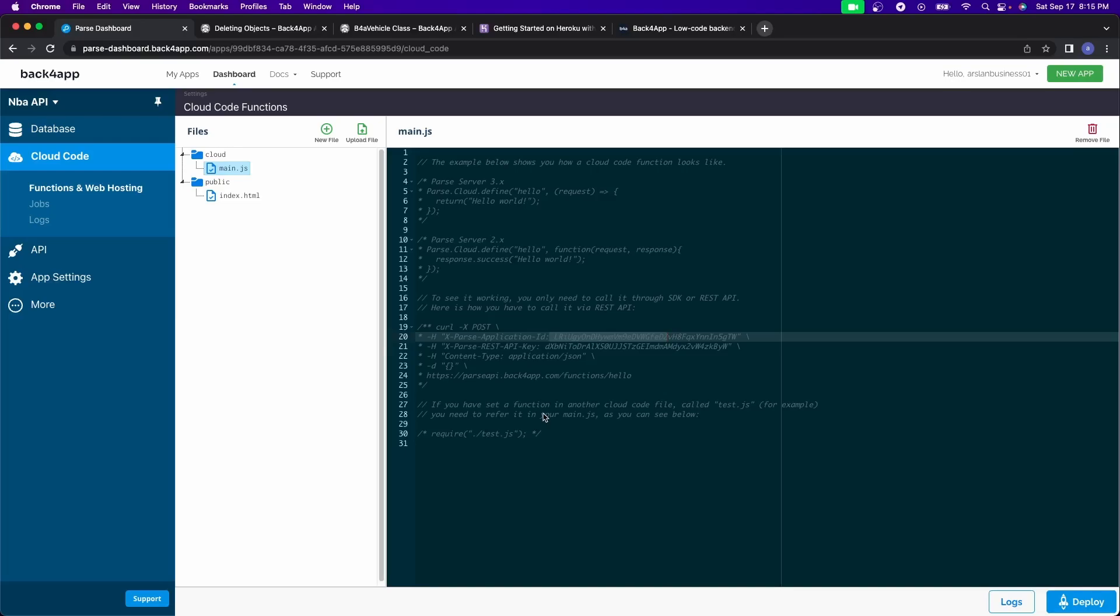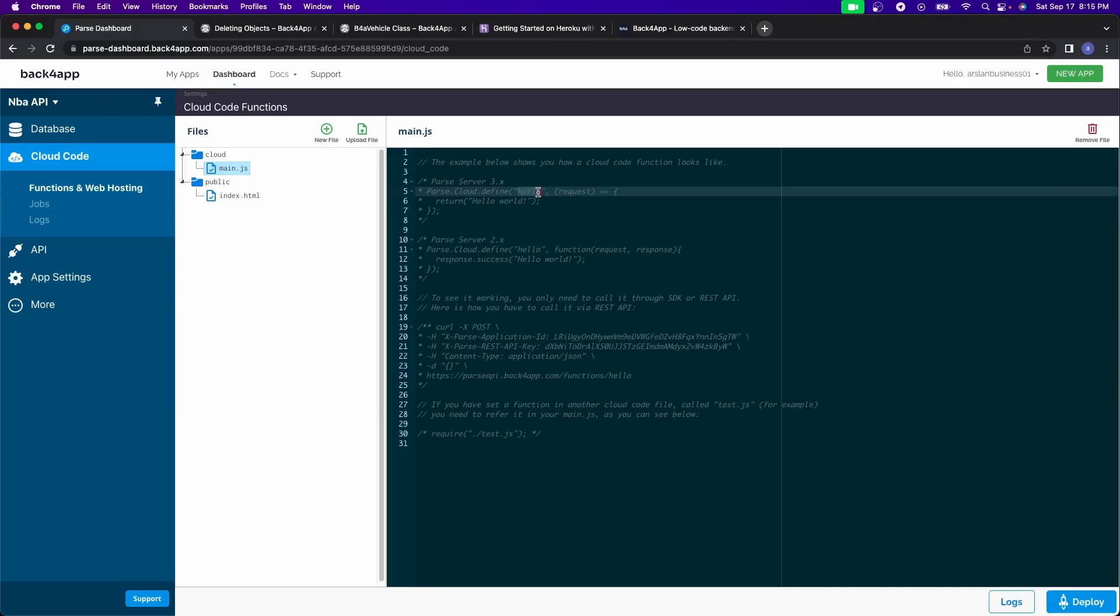So if you wanted to, let's say, edit a user or delete a user from the database, you can run a cloud code function and do that. If you wanted to display all results where there's a certain date period, you can do that in here and just call this function name inside of your app and then you get all the responses back. So it's very, very useful.